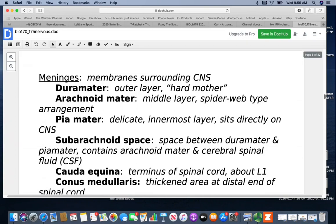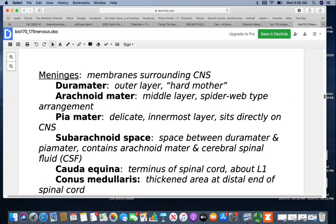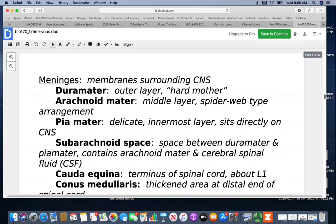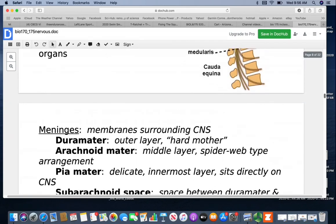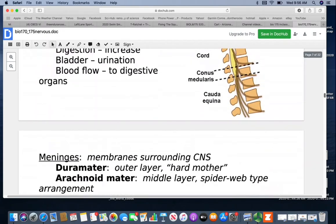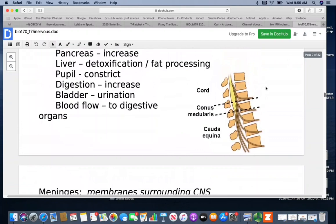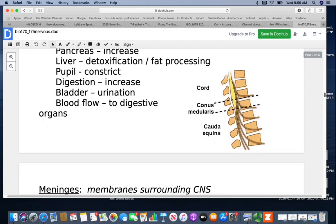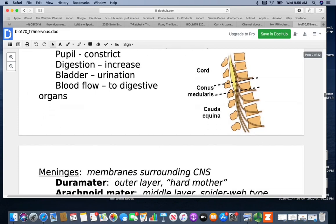The terminus of the spinal cord is called the cauda equina. When you get down to that area, you'll have a thickened area called the conus medullaris. In this picture you can see the conus medullaris and the cauda equina are the fibers extending down from there. When a lumbar puncture is done, they want to make sure they go in below this so there's no risk of damaging the spinal cord.